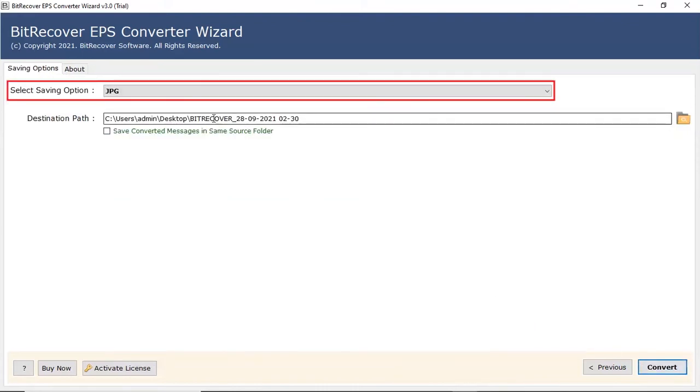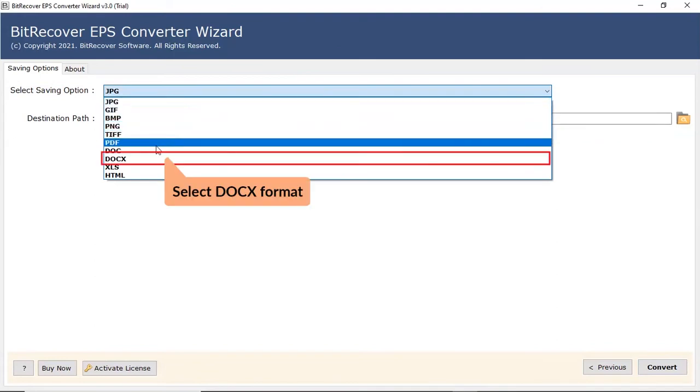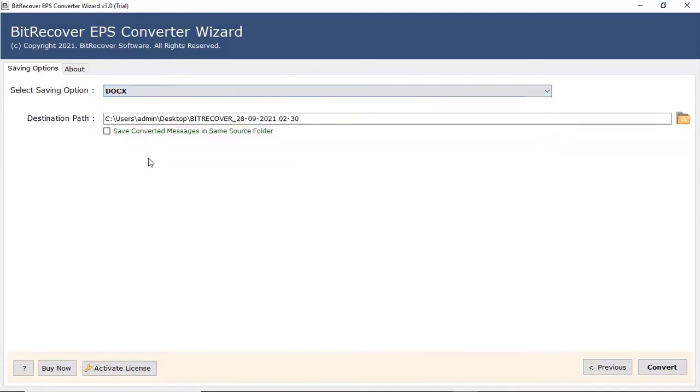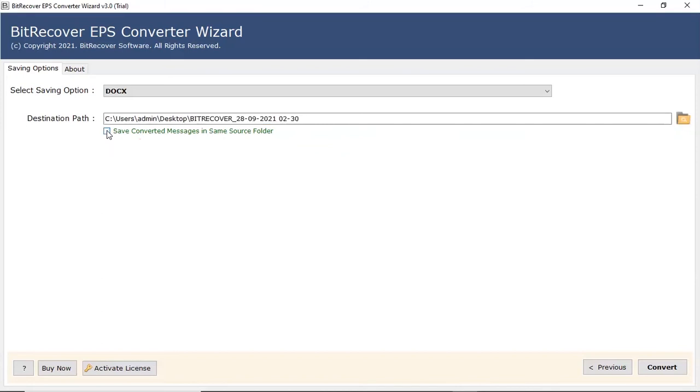Now go to the saving option. Select .docx option from the saving option list. Mark the check box for save converted messages in same source folder. Browse location on your system to save the final outcome.